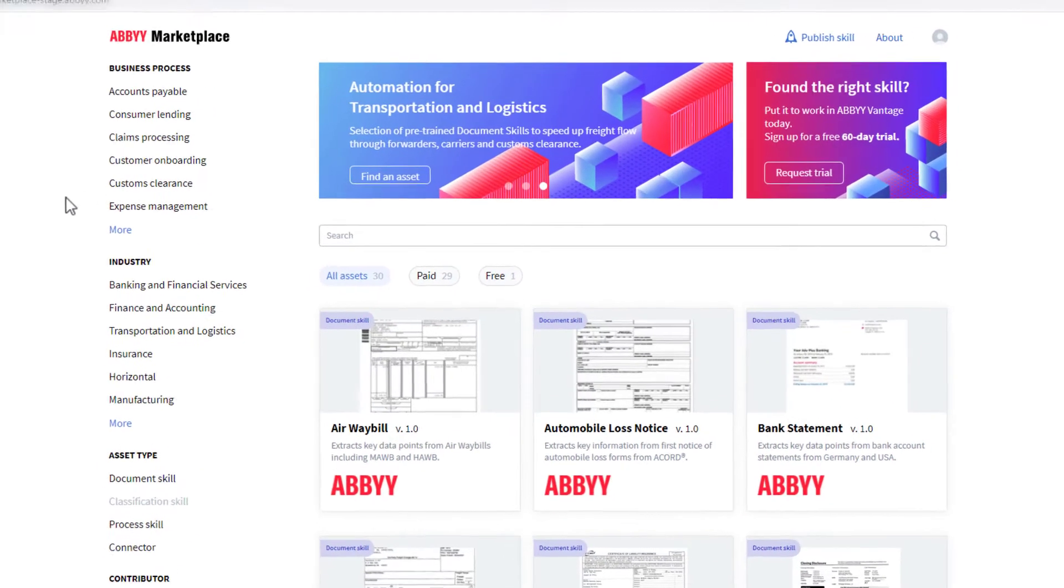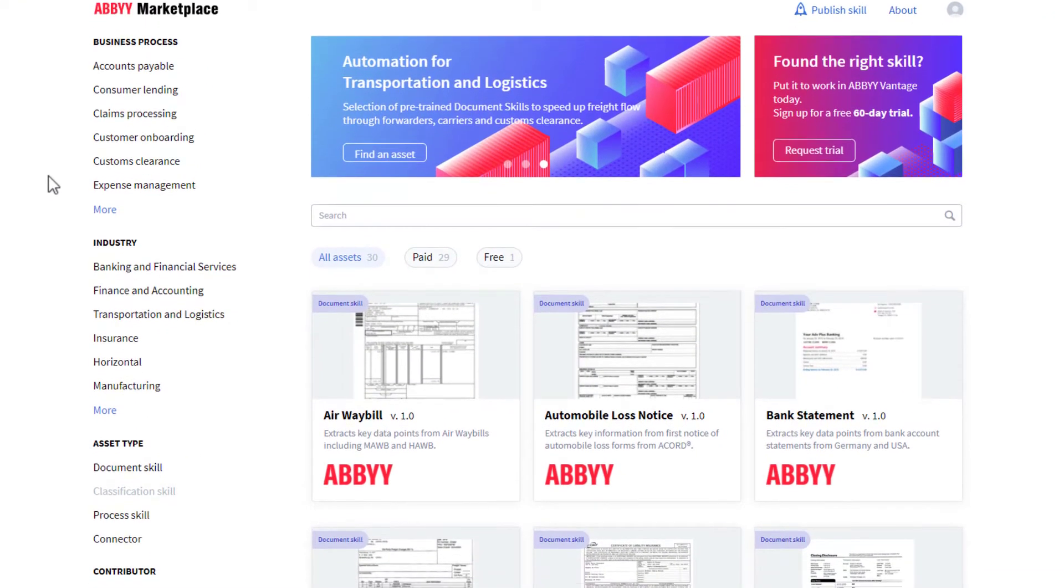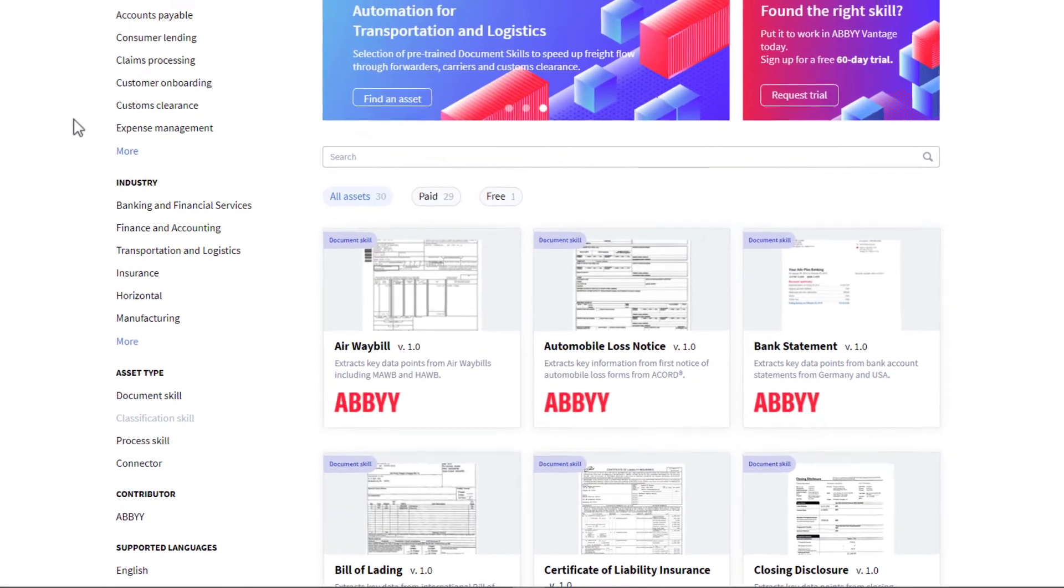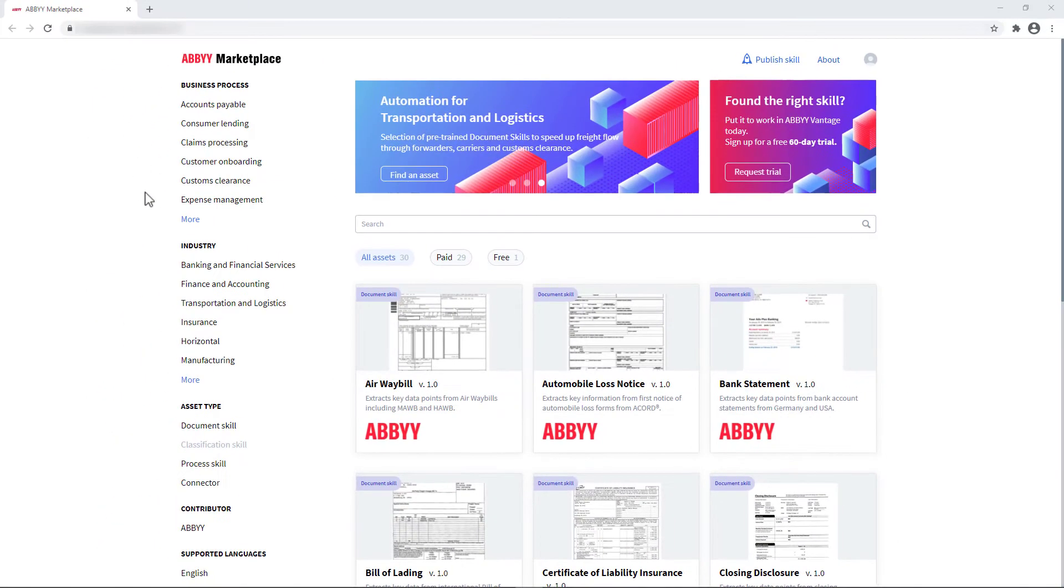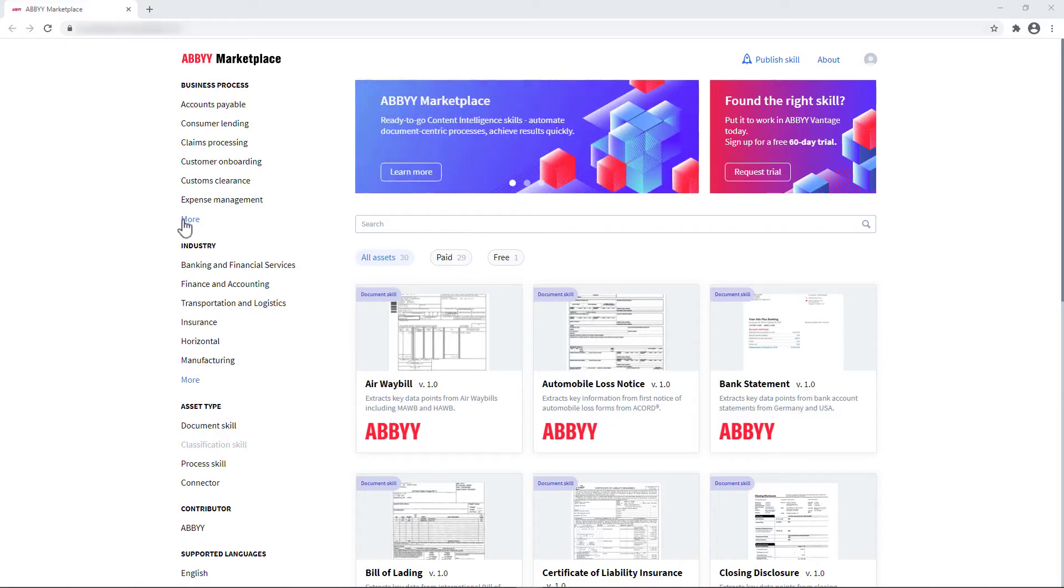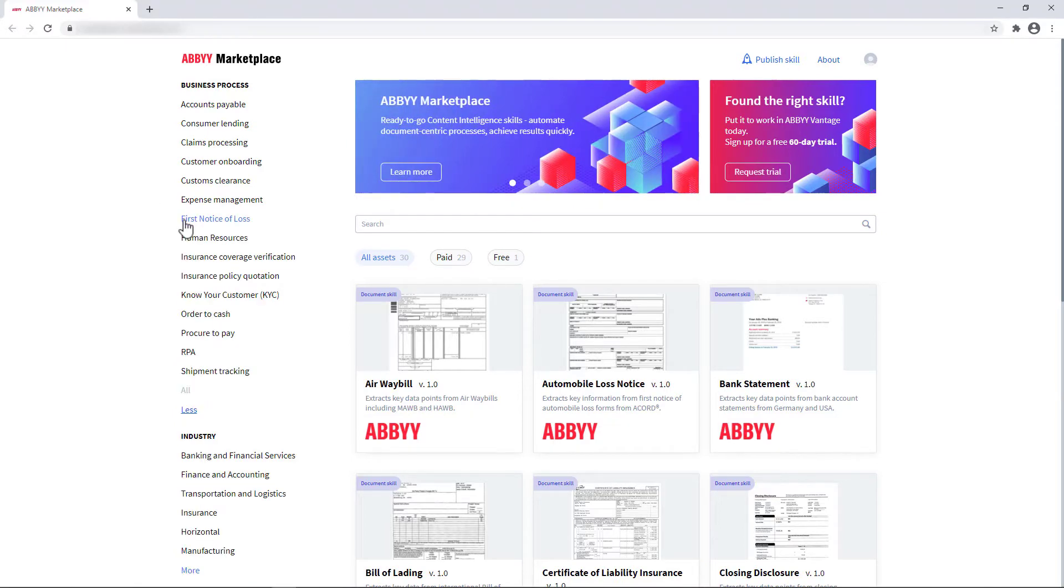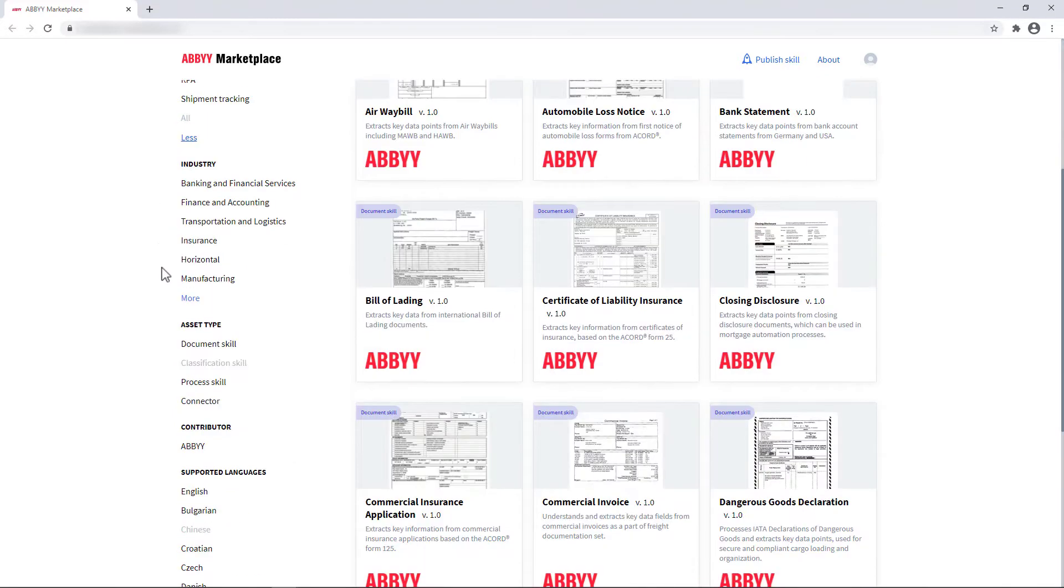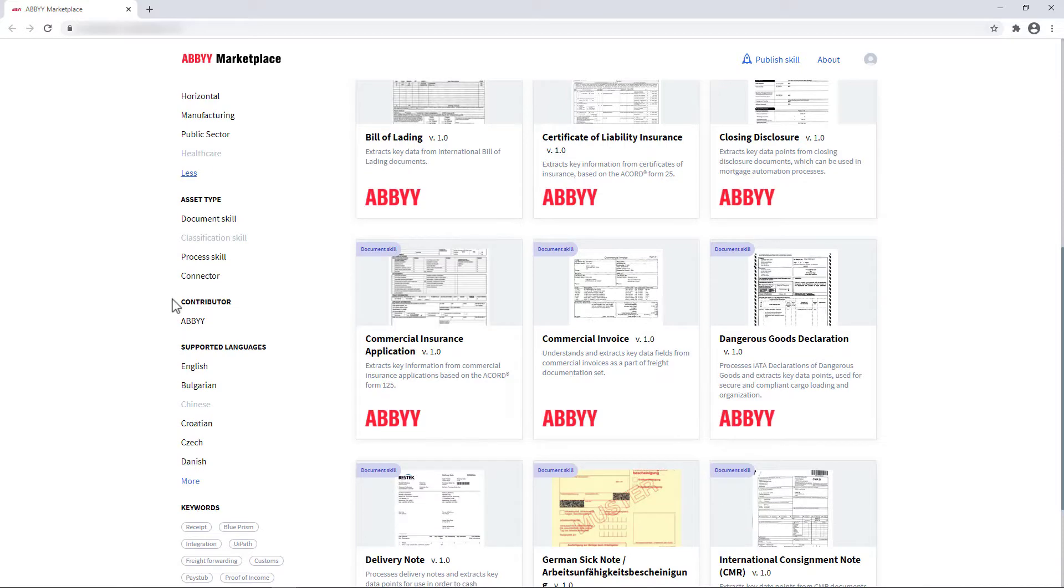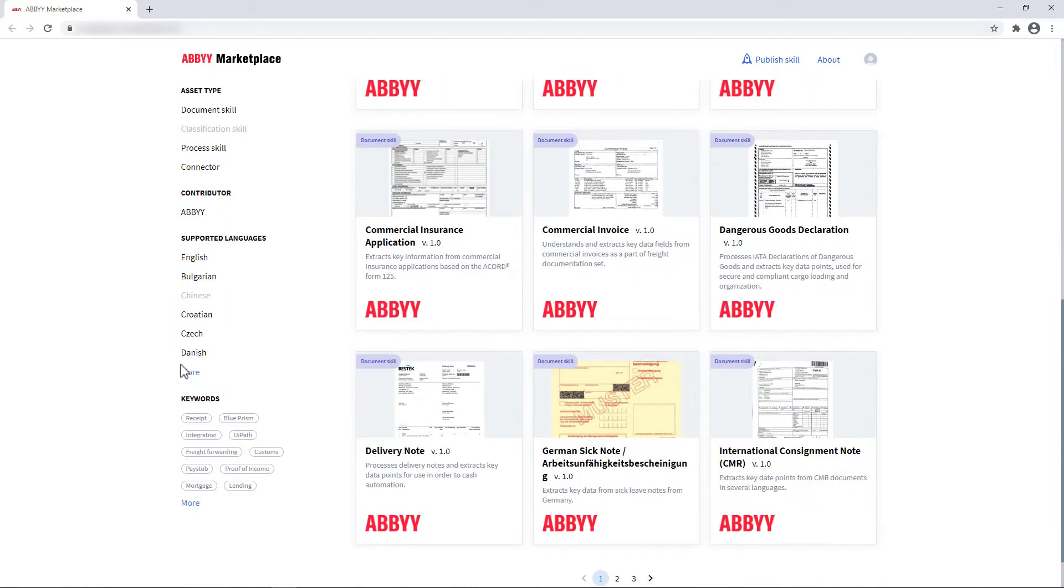Start with a catalog. Quickly find a skill that matches your business goals using a smart filtering system. Filter assets by business process, industry, asset type, contributor, or language.